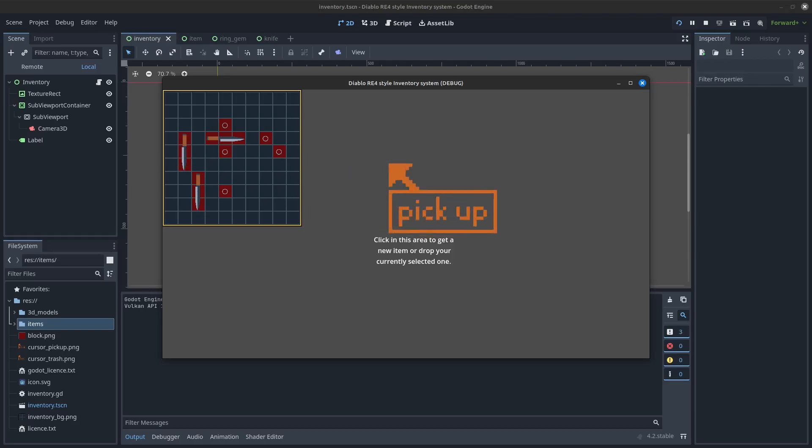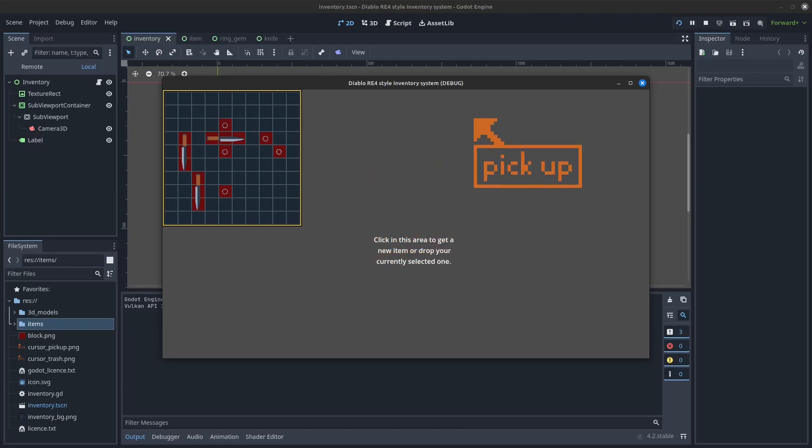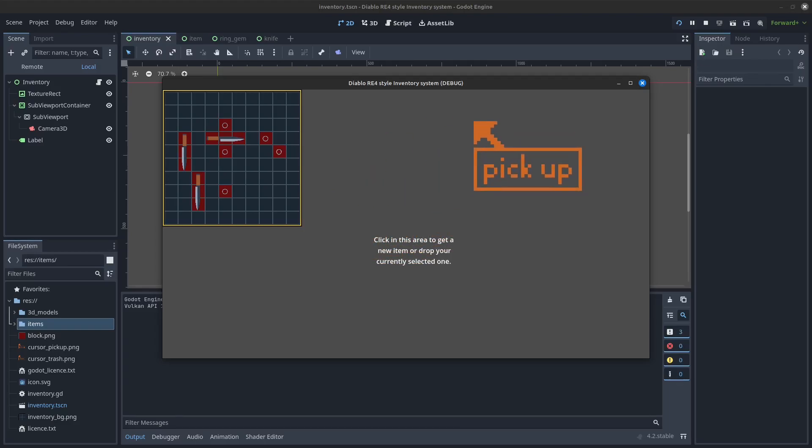If you start the main scene, you will notice your cursor turning into this pick-up graphic in the grey area. By left-clicking, you can pick up an item, just as you would in a Diablo-style game.